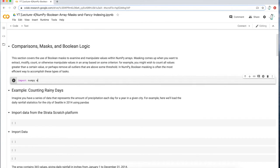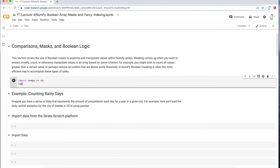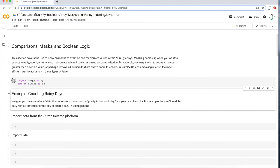We'll be importing NumPy as NP, but also pandas, primarily because I want to import a dataset and I want to use a function within the pandas library to do that import. So I'm just going to write the import lines of code.